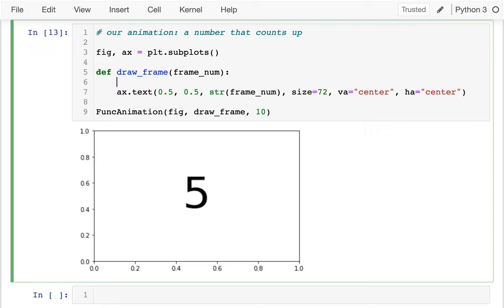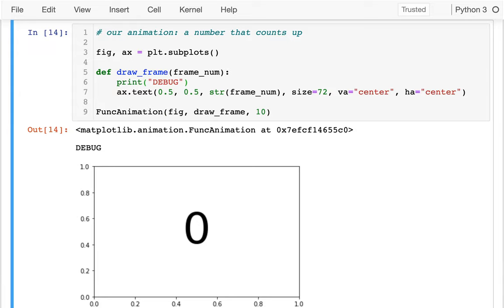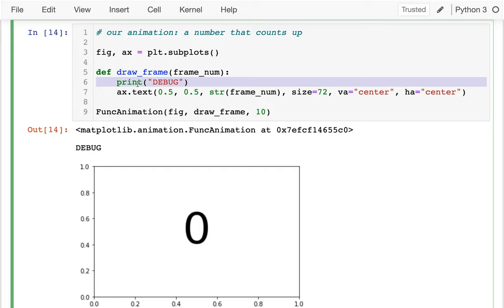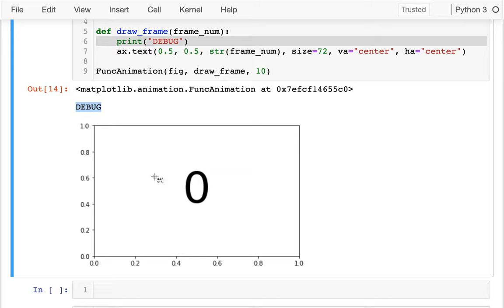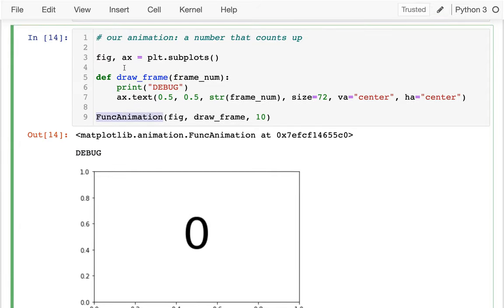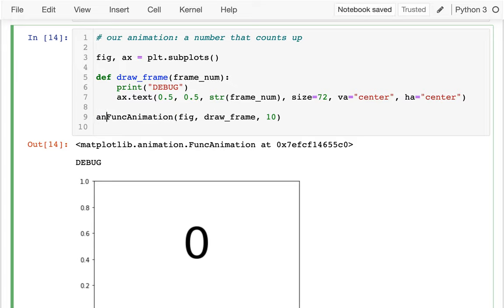Just so we can see what's happening, I'll add a debug print. When I run this, I see that draw_frame gets called not 10 times but just once right away. Whenever I create a FuncAnimation object it immediately draws the zeroth frame. FuncAnimation won't go through all 10 frames until I actually try to save it into some format, so I'm going to capture this in a variable.